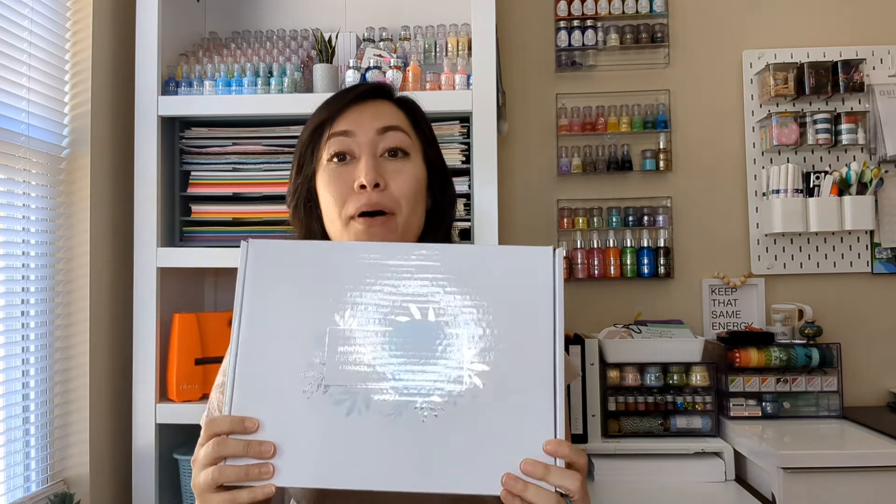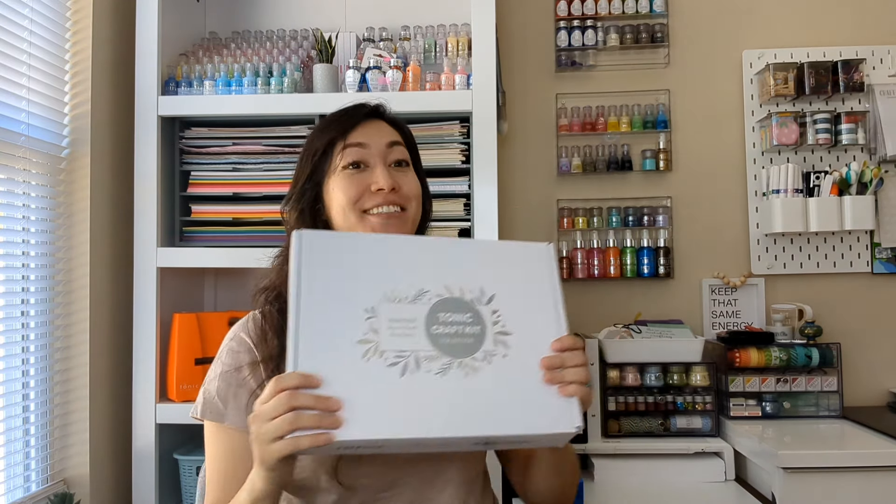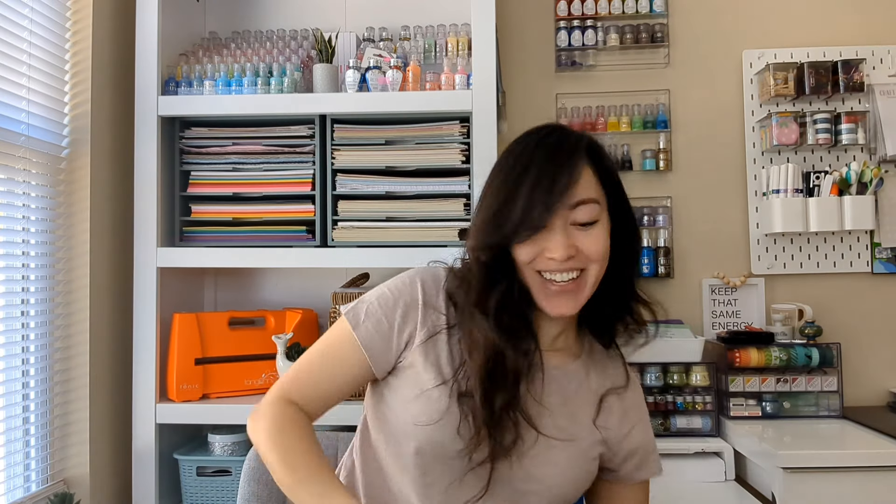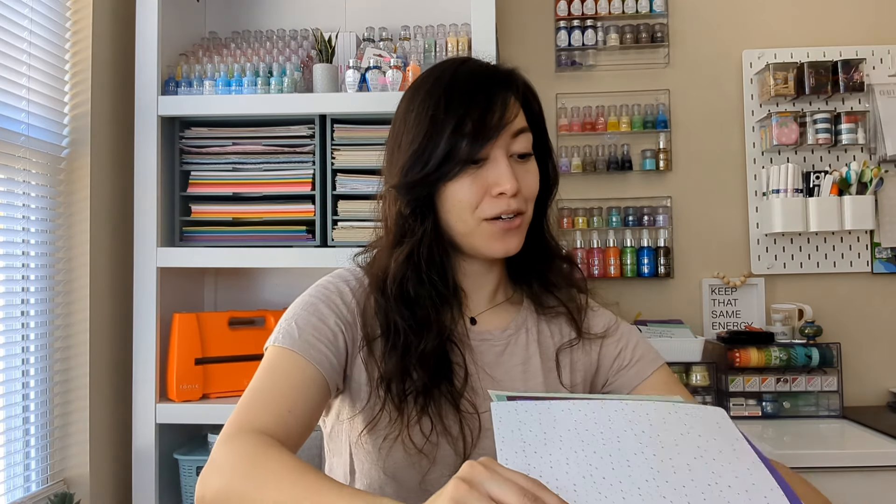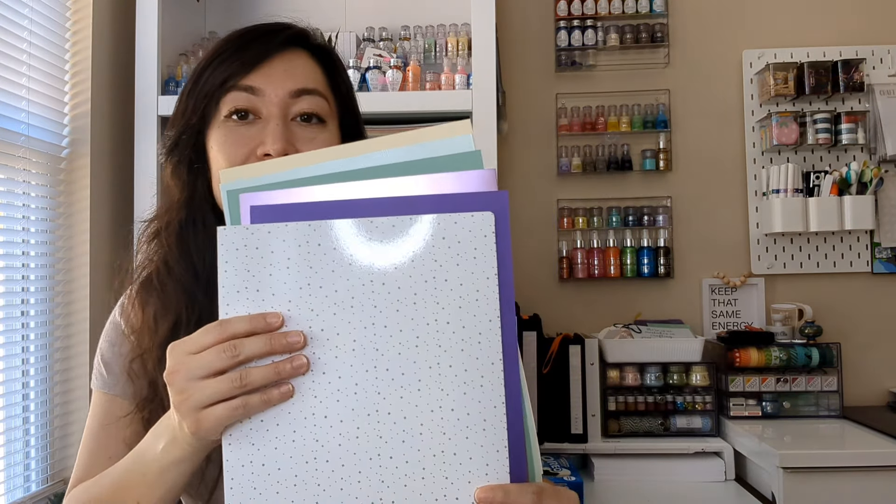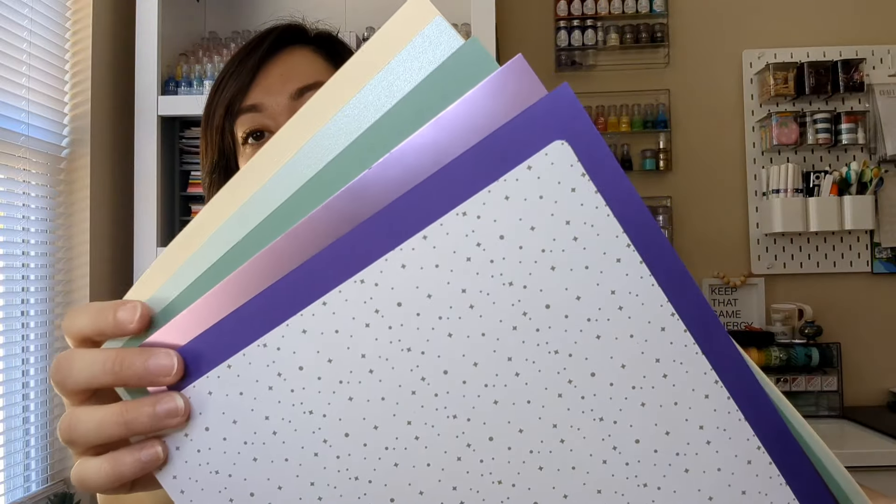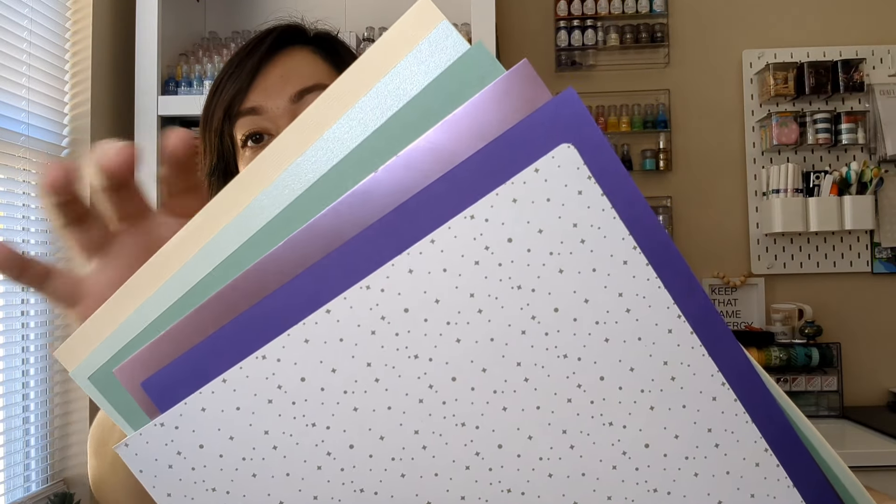You'll receive it in a box like this. I already have everything out, but you can see exciting books. Let's go ahead and show you the papers that you'll be receiving. It'll be inside this folder and these are all the colors you'll get. You'll get two of each.